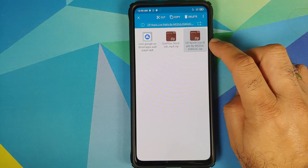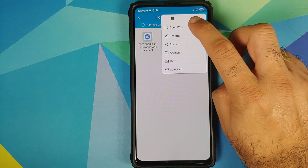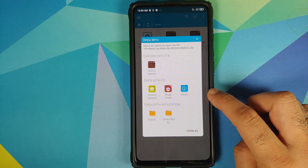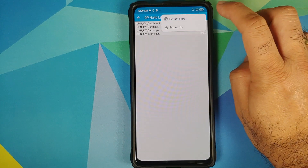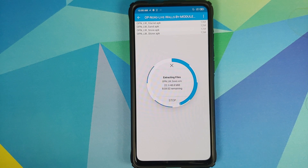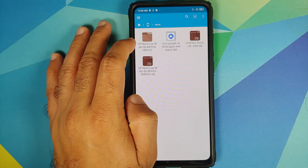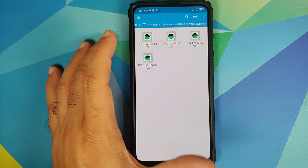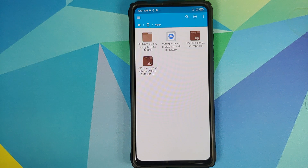Press and hold to select the file, then tap the three-dot menu on the top right and select 'Open with.' On the next pop-up window, select archive extractor. Tap the three-dot menu on the top right one more time and select 'Extract here.' You can now see that we have a new folder with the same name as the zip file, and inside this we have the four OnePlus Nord live wallpaper APKs.